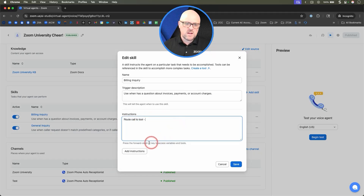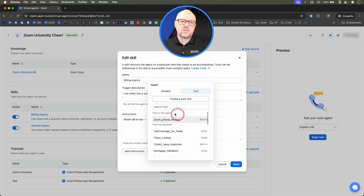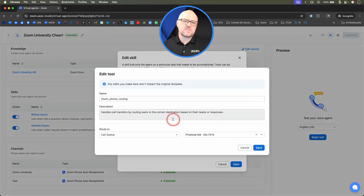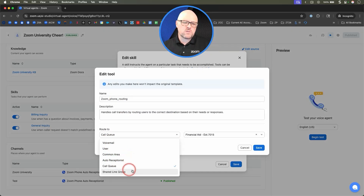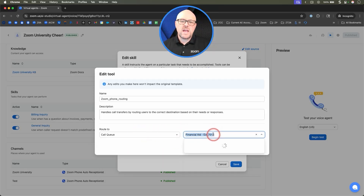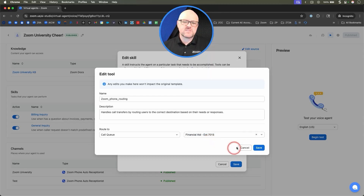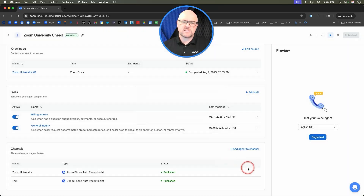We'll start it up again by using our handy slash key here. That slash key gives me the ability to choose any variable or tool. The tool we're currently using is Zoom Phone Routing. You'll notice I can click this pencil button and route to a call queue, voicemail, user, auto receptionist, shared line group — all the good things. We selected Call Queue and Financial Aid, which is an existing financial aid call queue at Zoom University. Let's cancel out of that.